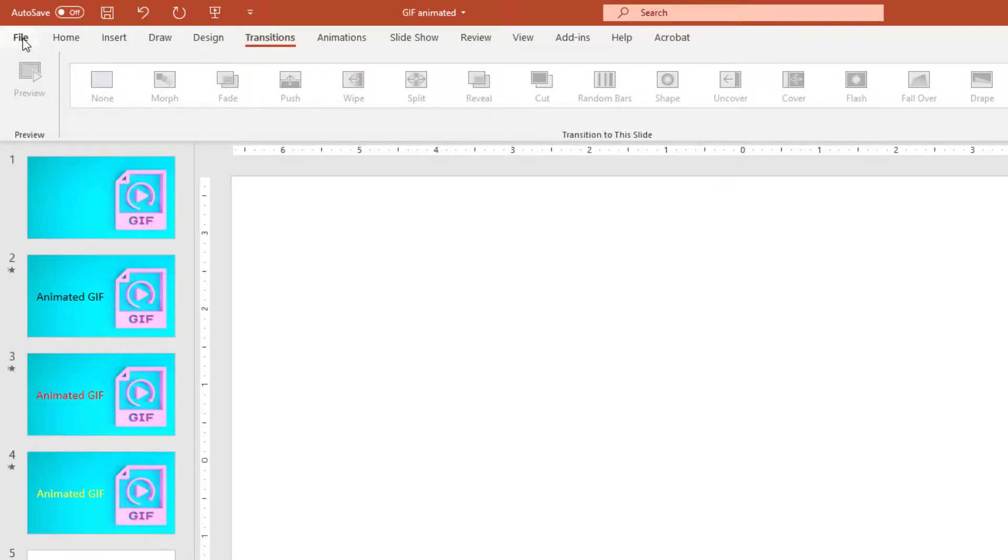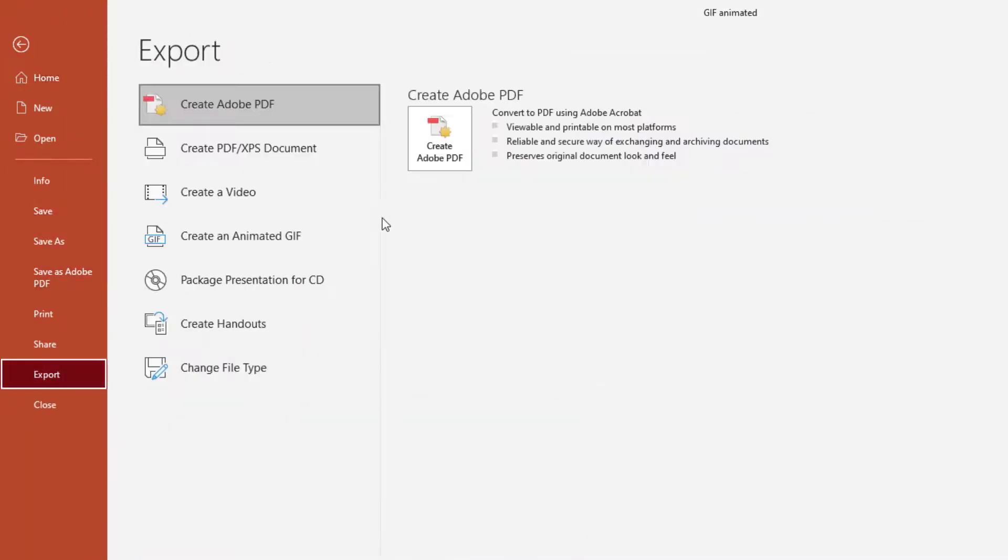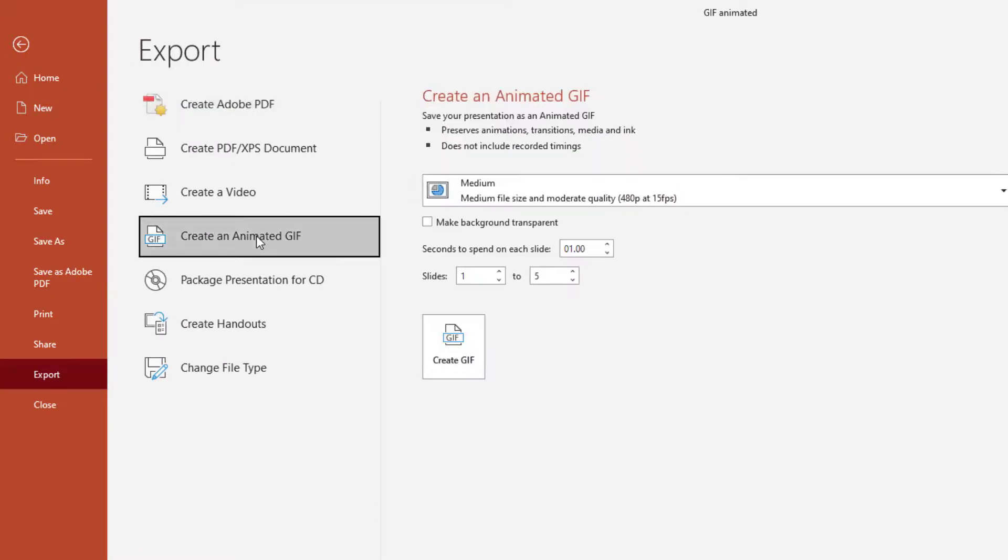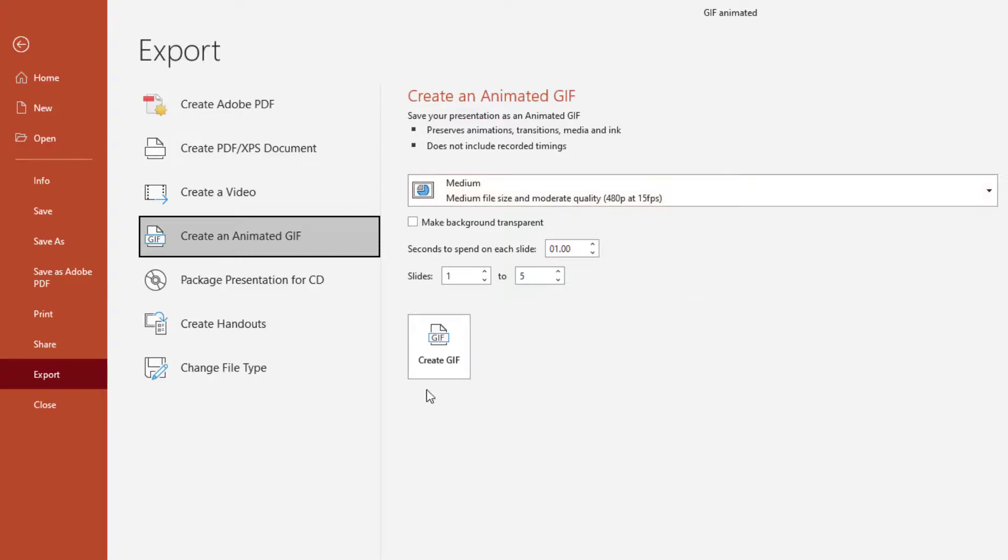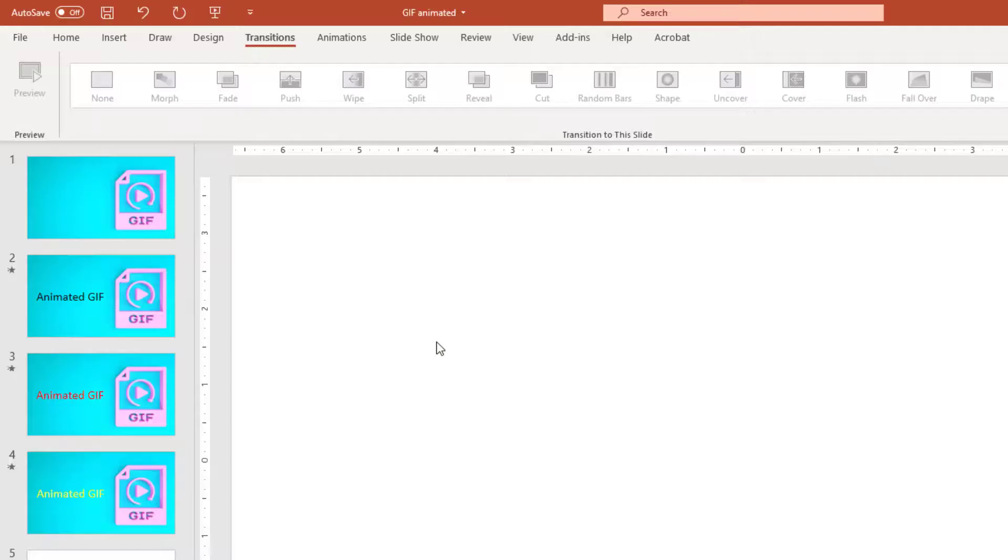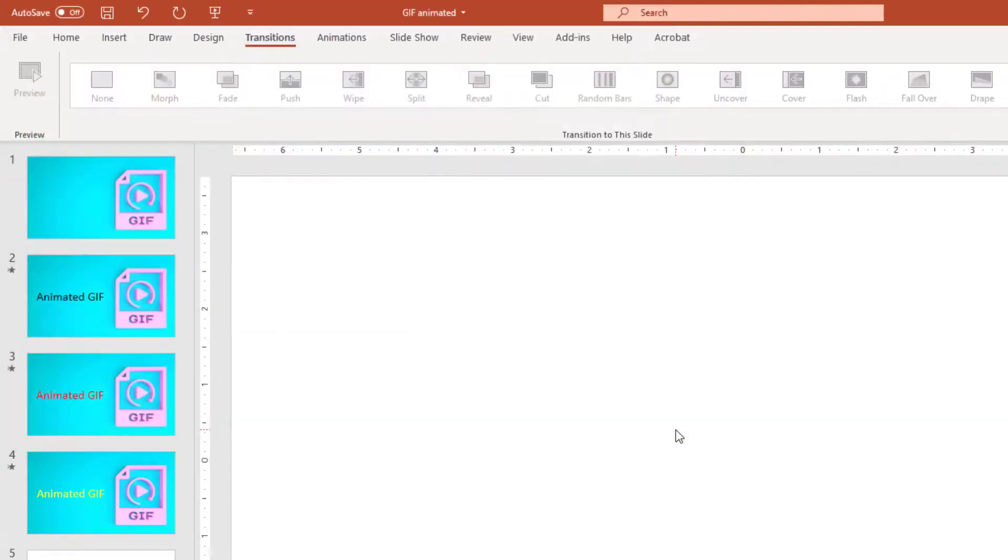So we'll go back out, go up to File, go to Export, go to Create an Animated GIF. Wait, let's go back. I made a mistake.